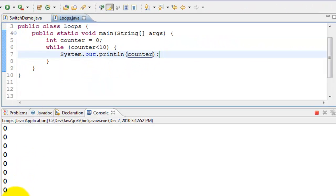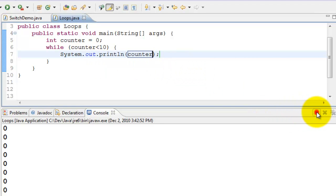You can see that it continues printing zeros and it's not stopping. It is printing very fast. I'll go ahead and stop this program.